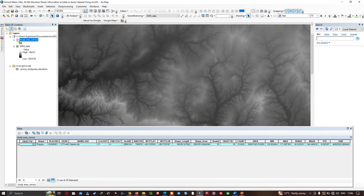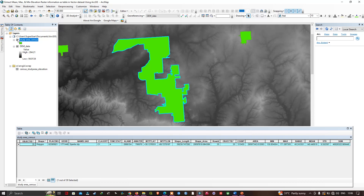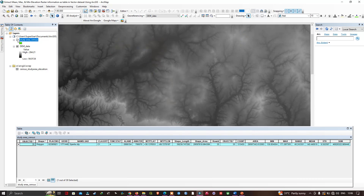You can view on the map that the minimum values appear in this area and the maximum values are observed in this portion of the study region.